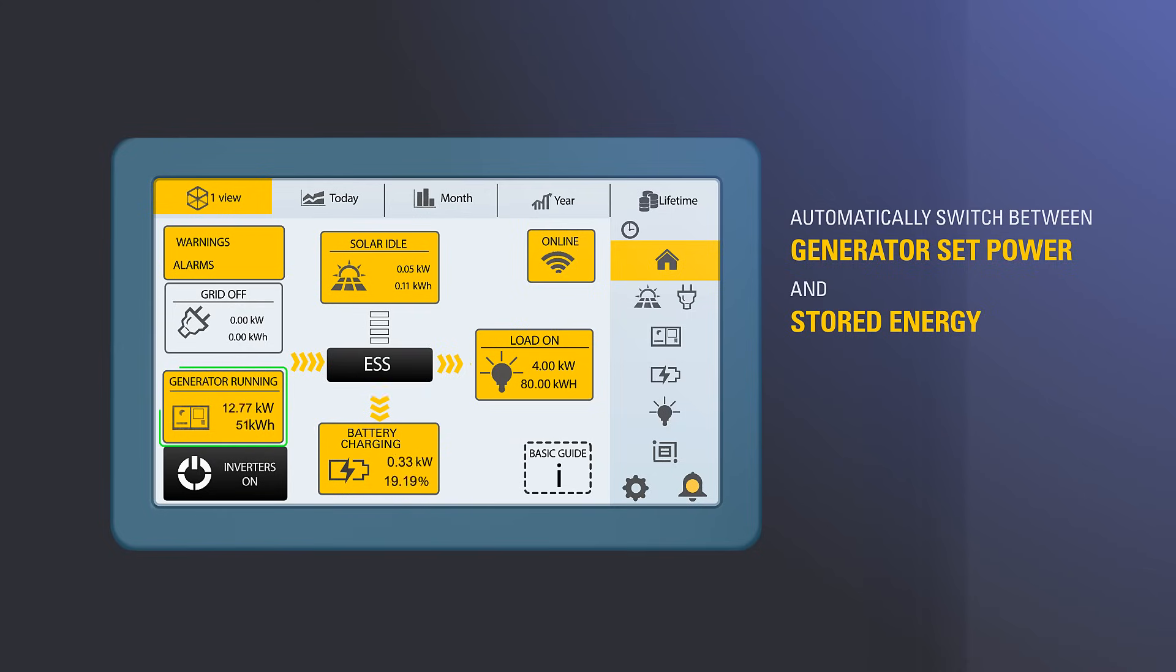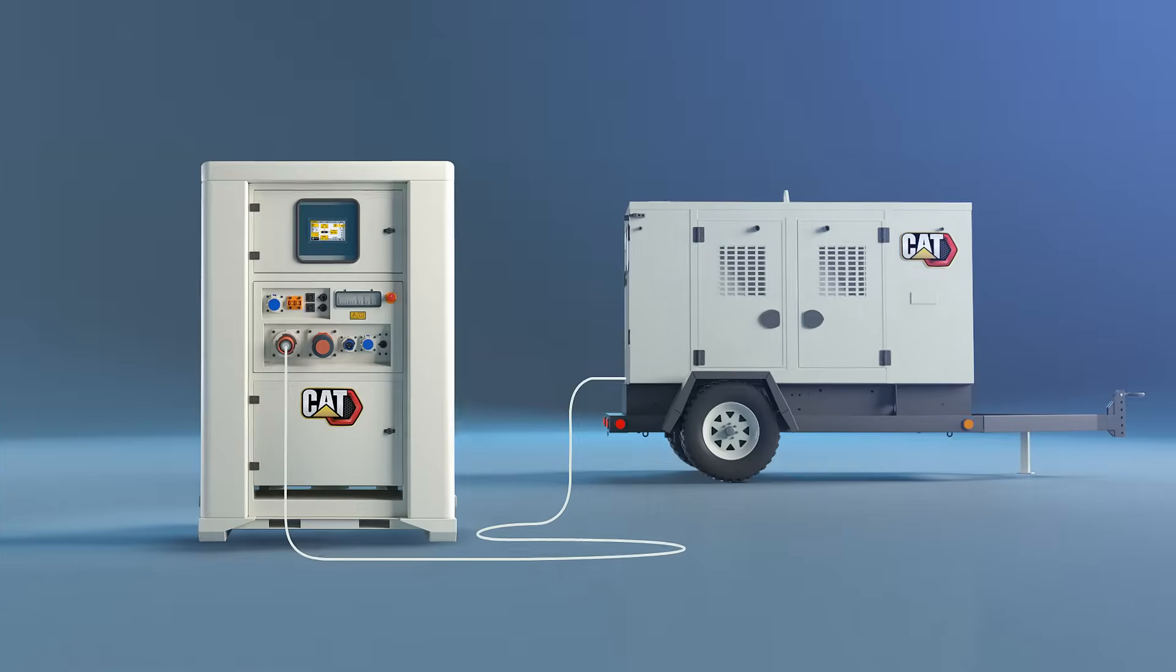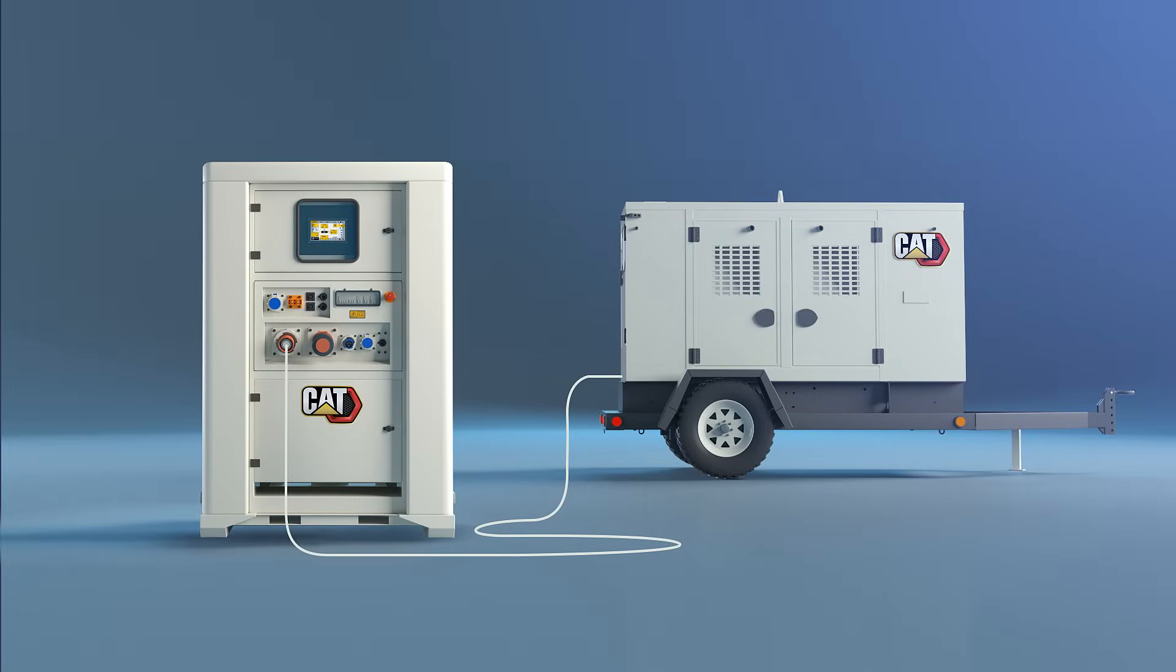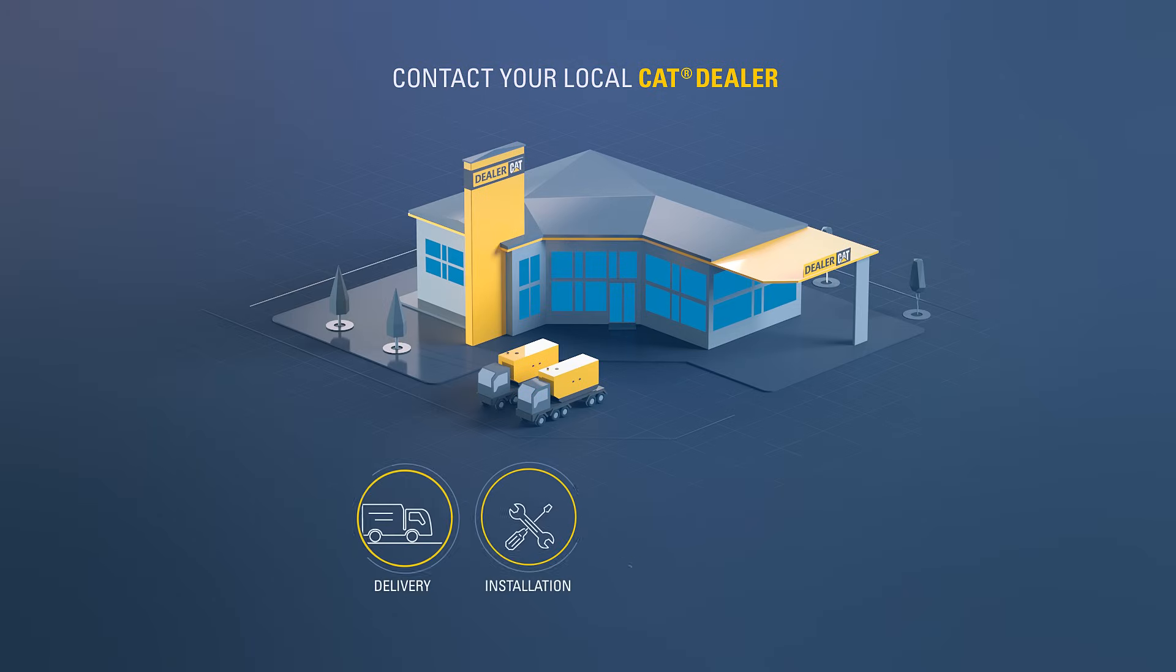To find out more about our full range of energy storage systems, contact your local CAT dealer today.